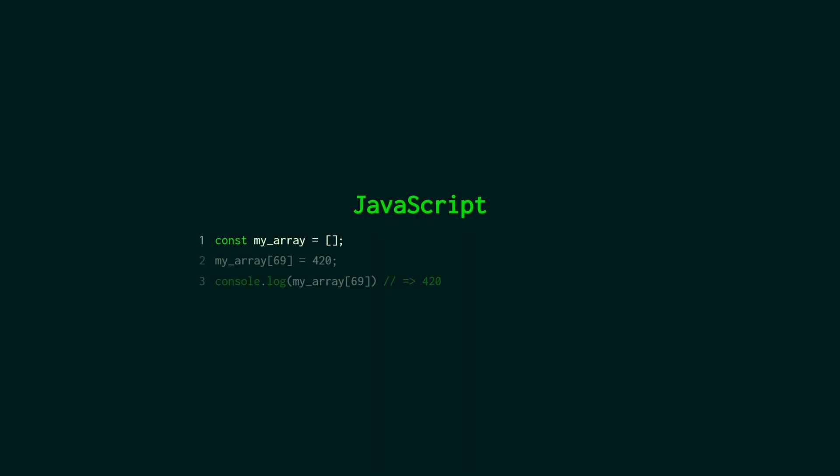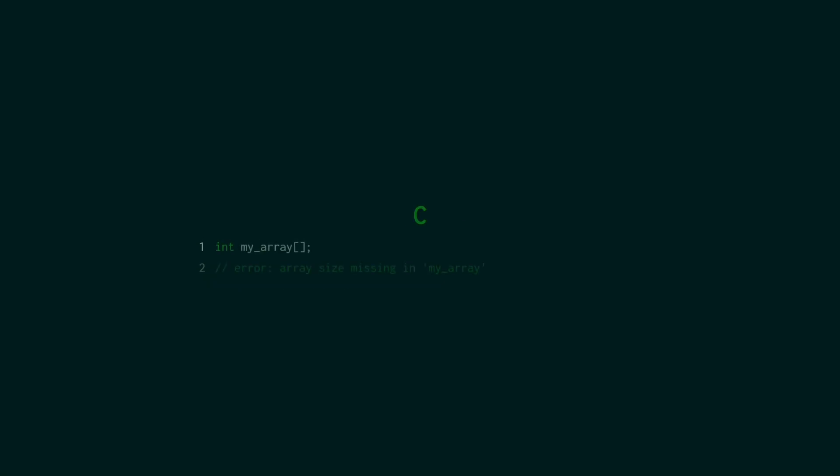If you've used other languages like JavaScript, you might see something like this where you declare an array and then you can set a value into any index and it will just work. Under the hood JavaScript is resizing the array that you've declared to be able to fit at least 70 values or exactly 70 values in this case. The first 69 will be blank.